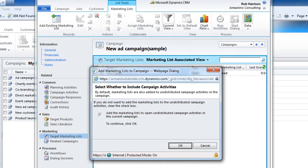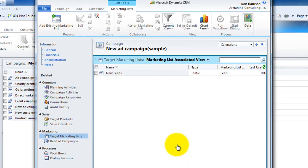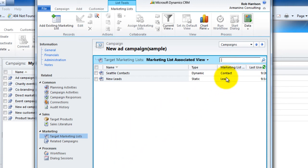For now, we'll just grab that one. It's asking, do I want to include all those folks on the additional campaign activities? And that makes sense to me. We would want to do that. And so now I have a campaign that consists of multiple lists. One of them is based on contacts and is dynamic. And the other is based on leads. And it is static.